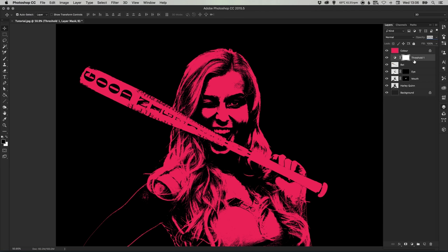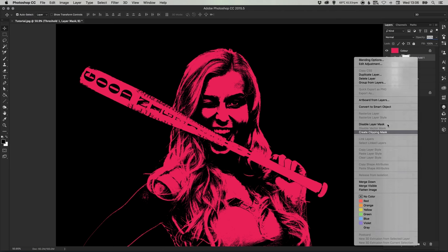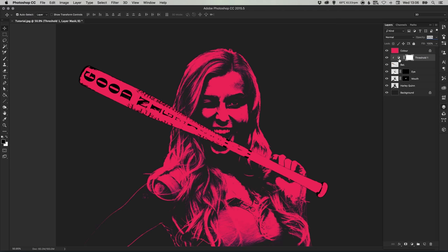And we can right click this adjustment layer and select create clipping mask and you'll see this arrow appears here so it only applies to this threshold adjustment layer to the bat layer that's directly below it.